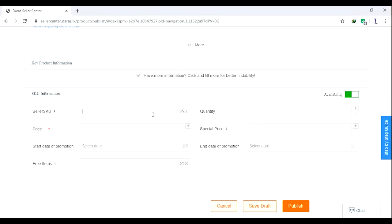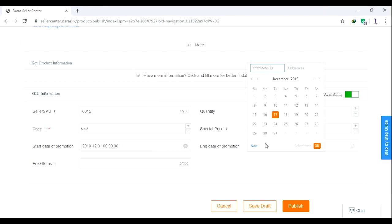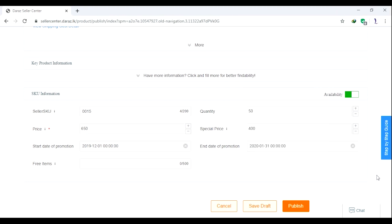I will show you the product. Okay, I will show you the price. I will show you the free item.